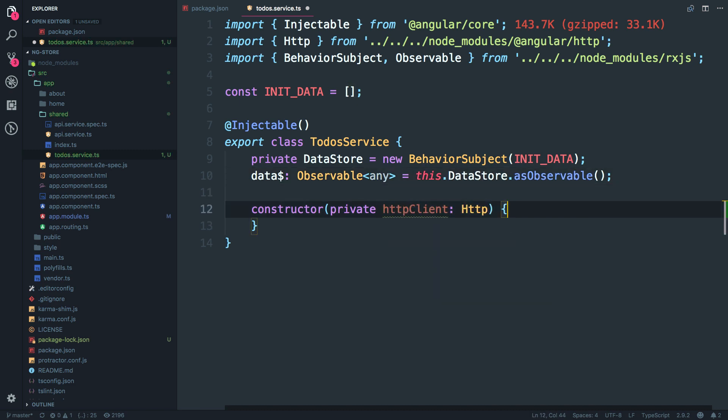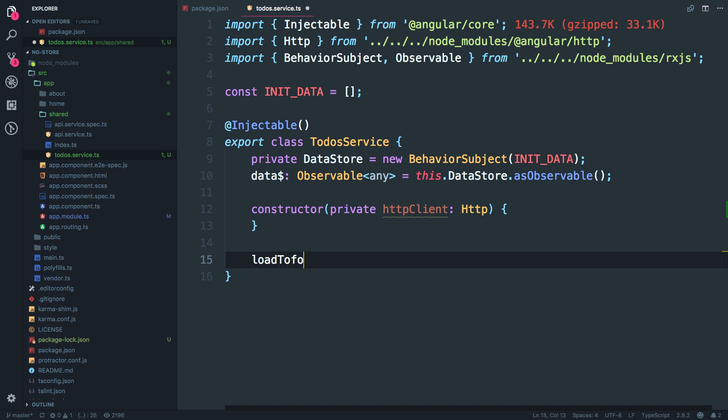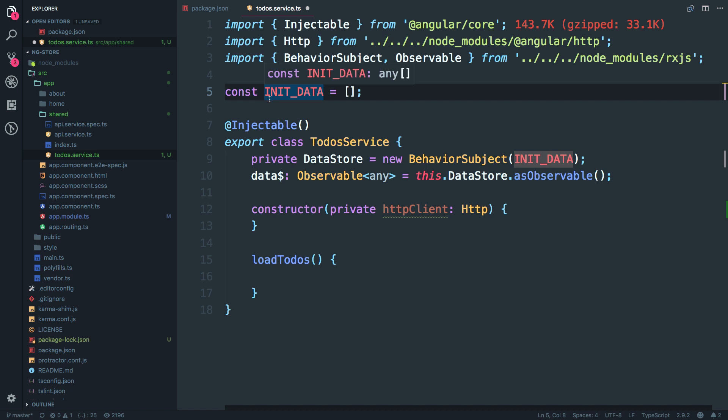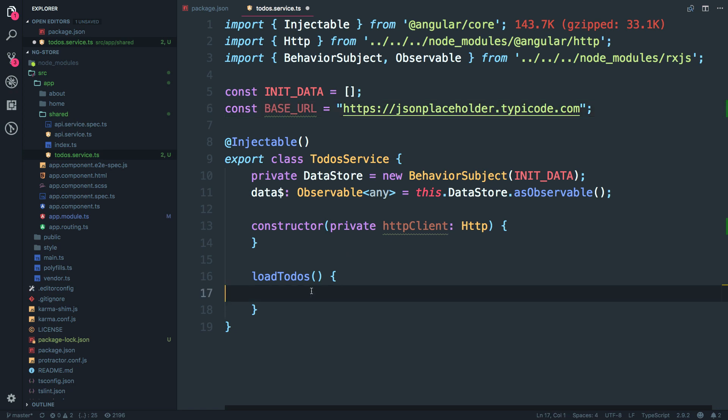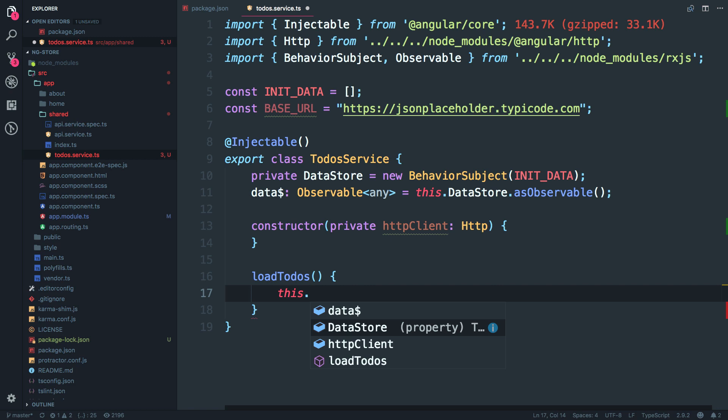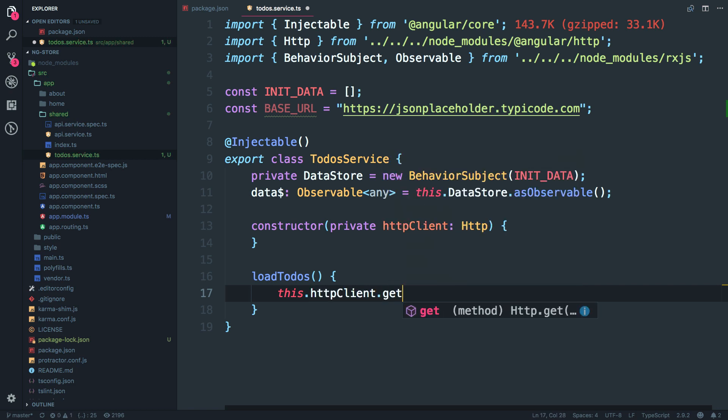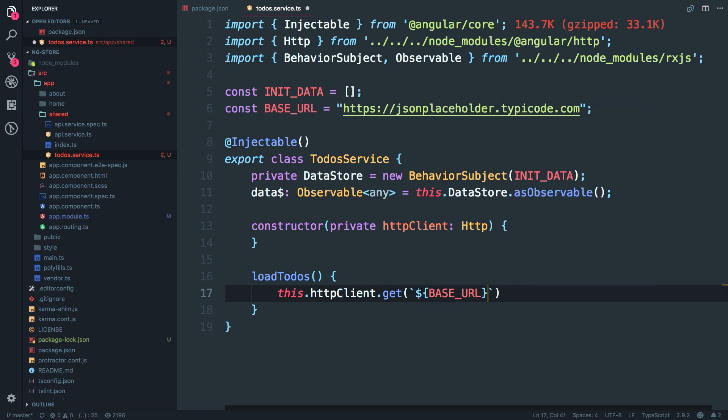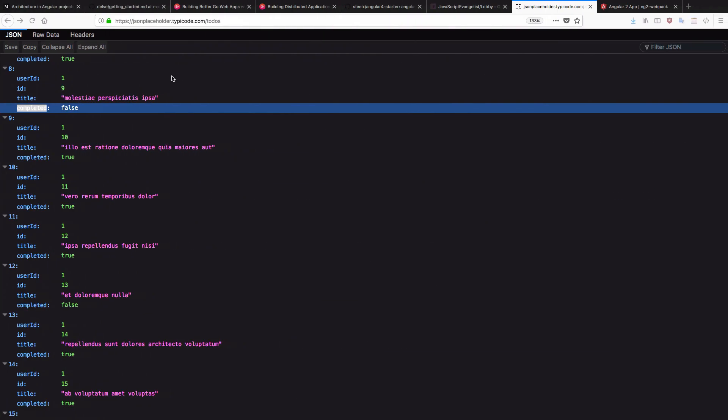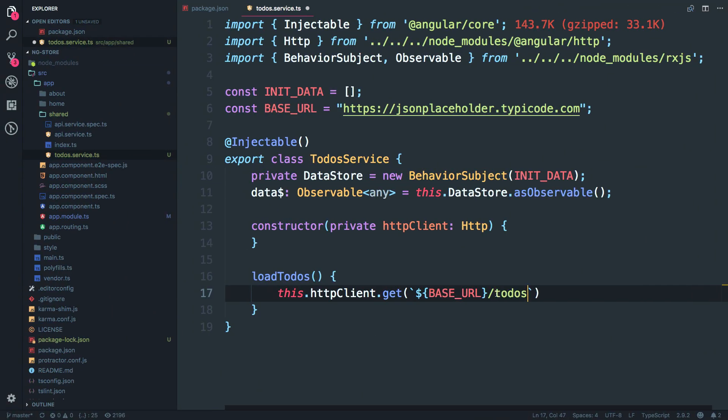So I'm going to add a method over here to fetch the to-do's. So let's just call it as load to-do's and we have to make an HTTP request. It's always a good idea to keep URL base path separate. So I'll just call it base URL and let's make an HTTP request. So what I'm going to say is this dot HTTP client dot get. So it will fetch this particular URL over here. I'll just call this as base URL slash. So I specifically want to-do's which is this thing and just append it over here.